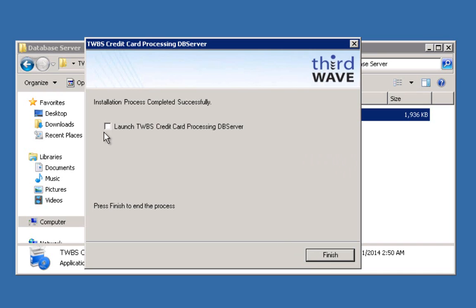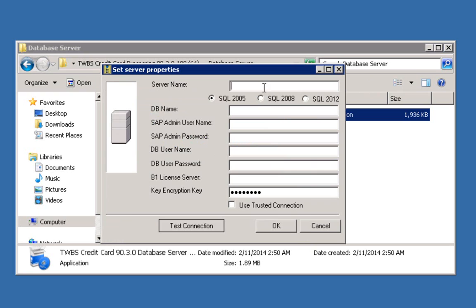If this is a brand new installation and the server settings have not been completed, when you launch the Database Server, the Server Settings window will come up automatically. On the Server Properties screen, specify the type of SQL Server being used, the server name, the SAP company database name, administrative-level SAP user credentials, administrative-level SQL user credentials, and optionally a B1 license server. The circles in the key encryption key field indicate that the field has a value even though it's not displayed. It would be the default installed value. If you ever need to change the server that the database server is installed on, it's critical that that be done in a particular manner to maintain the data integrity of your key encryption key.